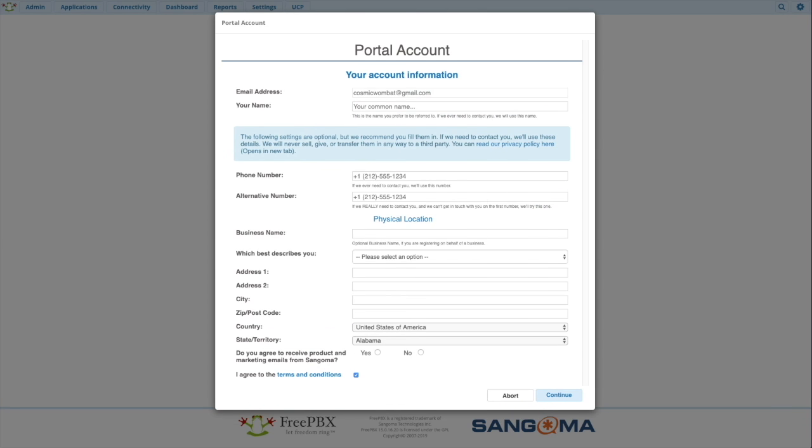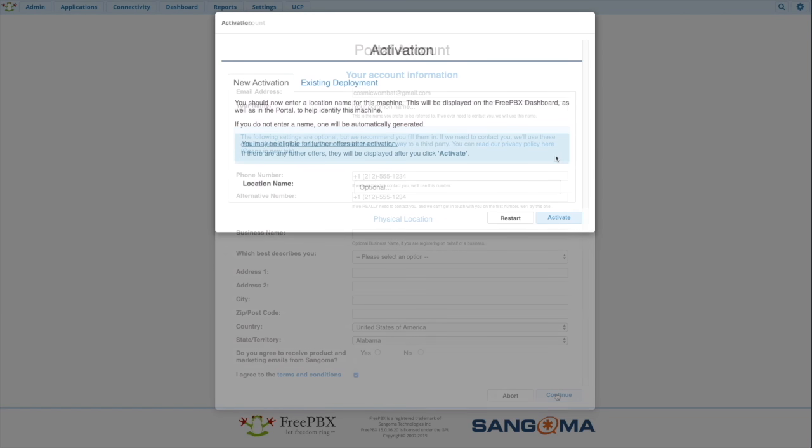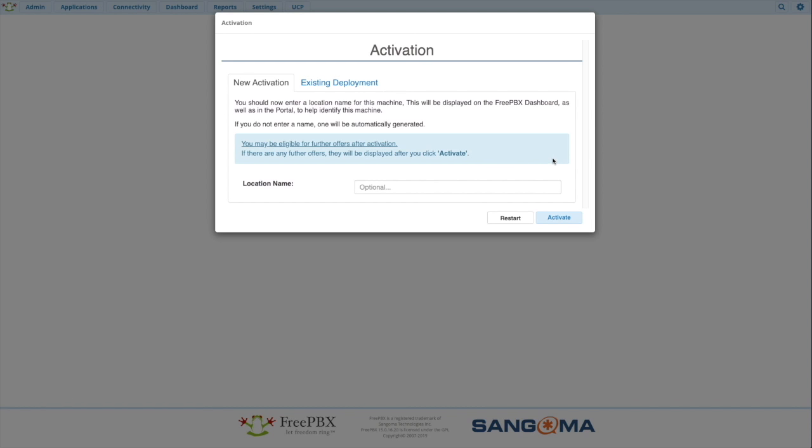Once that's done, fill out the optional information. Continue. Create a name for a location. Create a location. Something that makes sense to you for this. This is just a web and so I'll just give it VoIP server. Plan over. Activate.